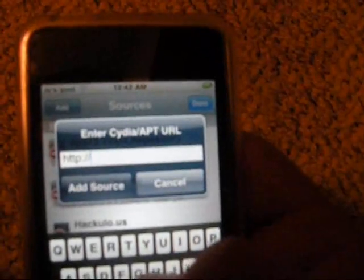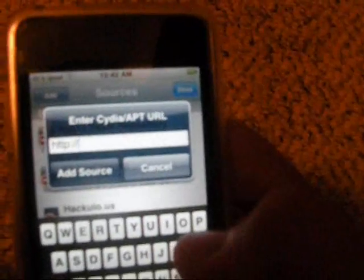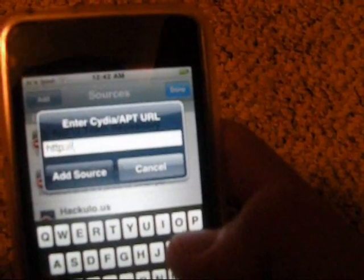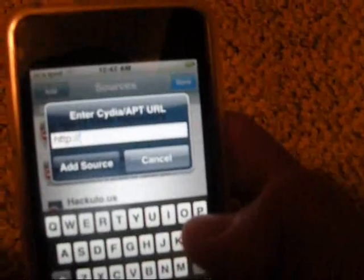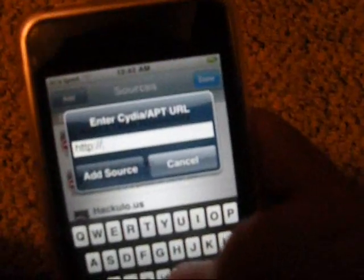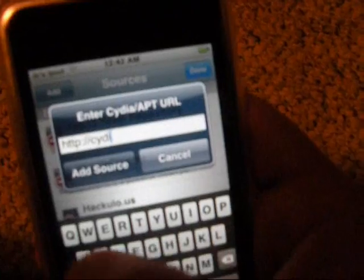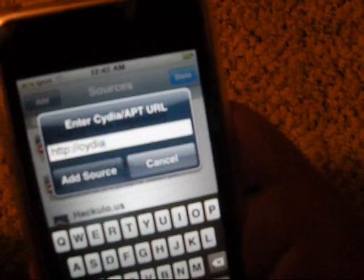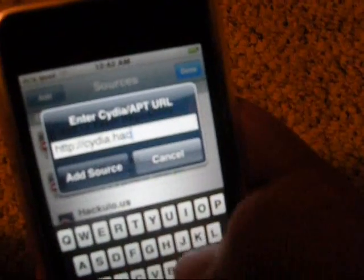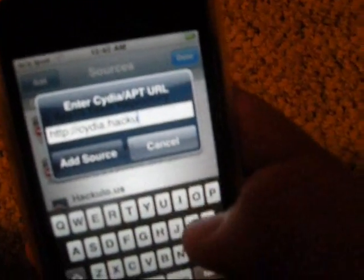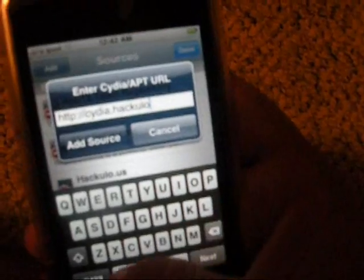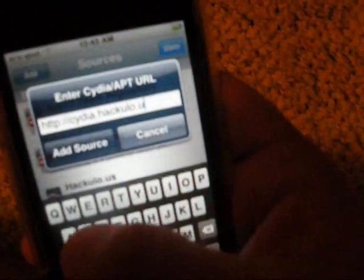The source you're going to add is going to be HTTP, colon, forward slash, forward slash, Cydia.Hatculo.us, then AddSource.